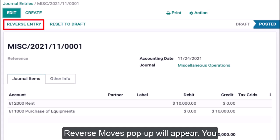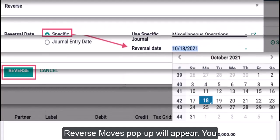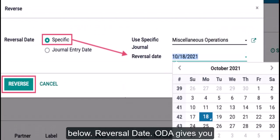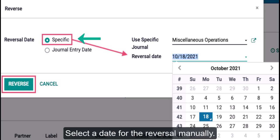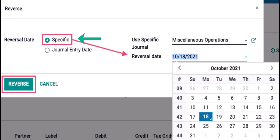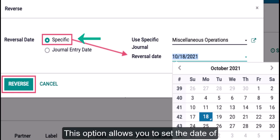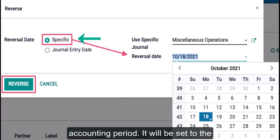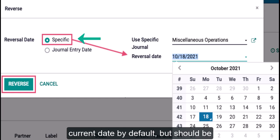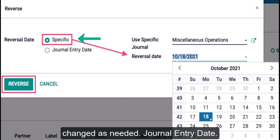Once inside the journal entry, find the Reverse Entry button and click it. A Reverse Entry pop-up will appear, giving you options to fill in. The first option is Reversal Date. Odoo gives you two date options: Specific Date — select a date for the reversal manually. This allows you to set the date of the reversing entry to any open accounting period, and it defaults to the current date but can be changed as needed.